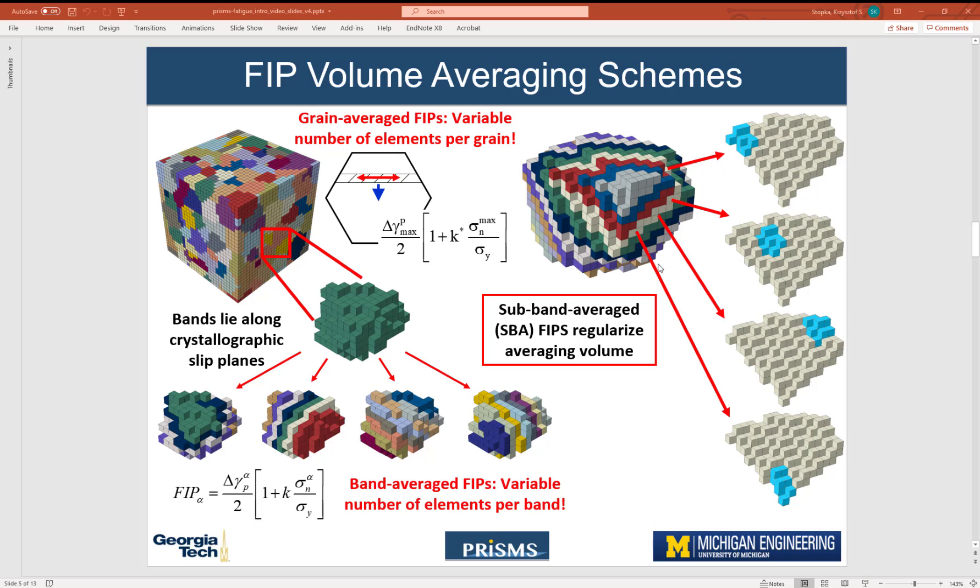As we discussed in the introduction, we have three options for volume averaging FIPS. We can average them over entire grains, we can average them over bands, or we can average them over sub bands.